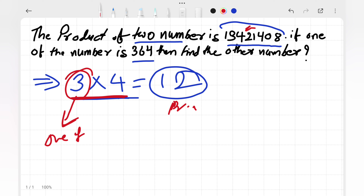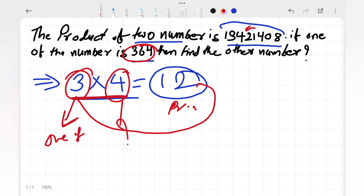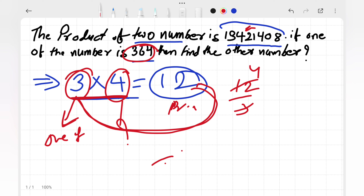We cannot subtract or add to find the missing number. We need to divide. If we divide 12 by 3, it gives us 4. So the other number is 4. That's how we find the missing number — by dividing the product by the known number.